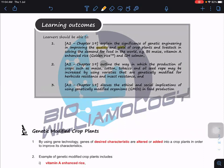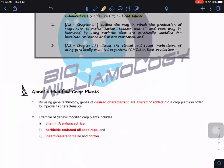We're going to look at BT maize, vitamin A enhanced rice (also called golden rice), and GM salmon. We'll also outline how the production of crops such as maize, cotton, tobacco, and oil seed rape may be increased using varieties genetically modified for herbicide resistance and insect resistance.